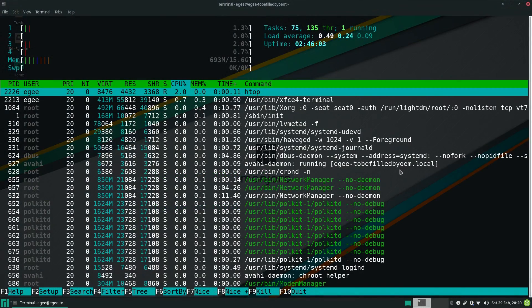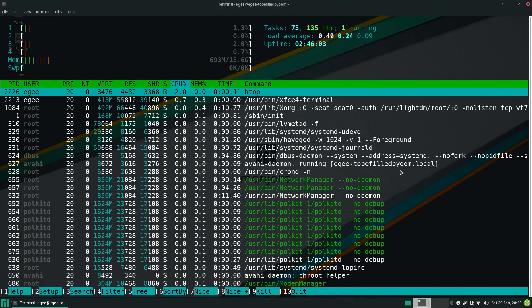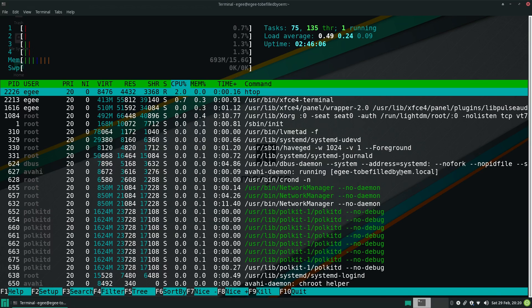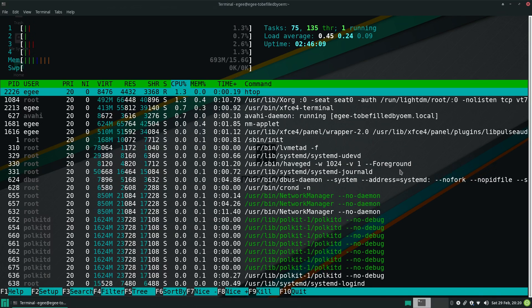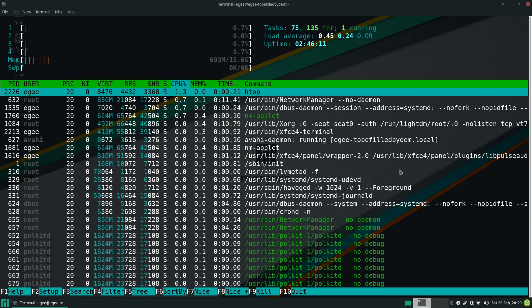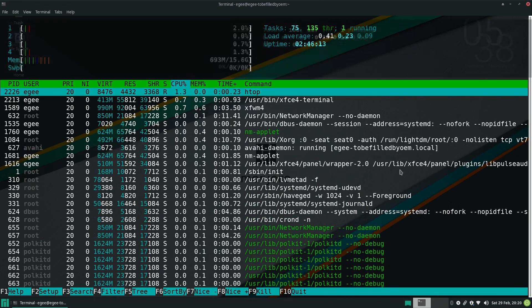The CPU resources in HTOP read 75 tasks and 135 threads. Compare that to MX Linux, which we looked at previously, which also ran XFCE. It had 103 tasks, but 137 threads.